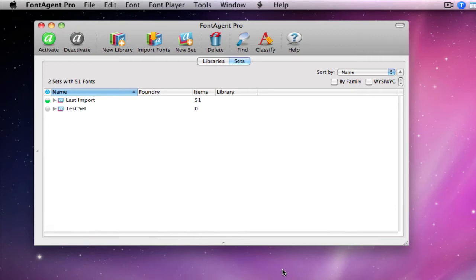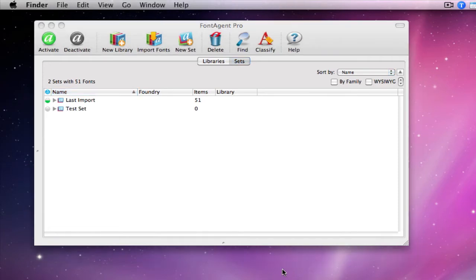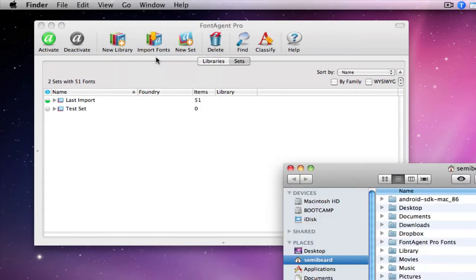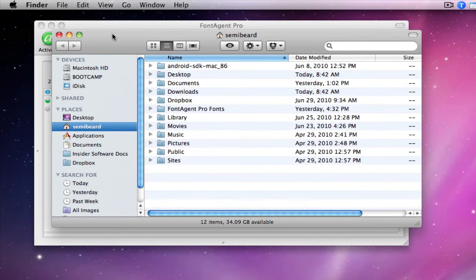The quickest way I know of getting to your home folder is by clicking anywhere on your desktop, and then you should see a Go menu up here. Click on Go, and then you have a Home button. All right, so here's my home folder, and I'm going to go into library.